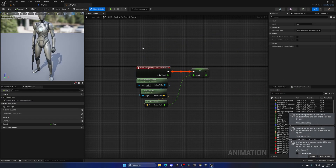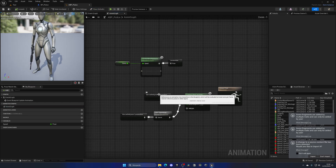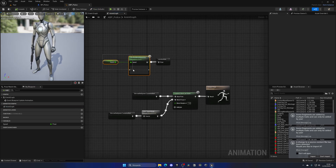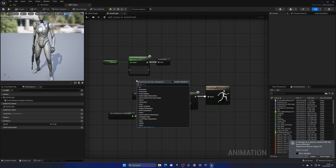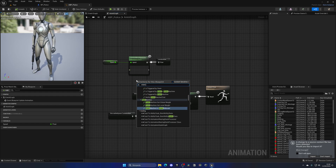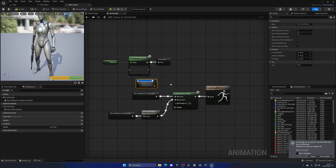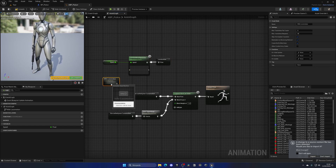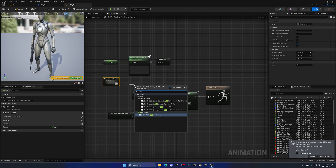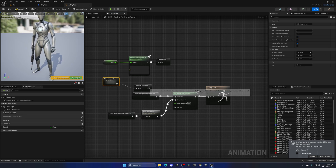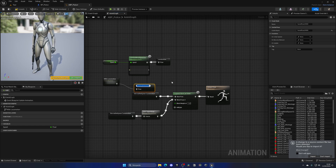In the ABP_Police, go to the AnimGraph where we have the cached pose setup. Right now we have a simple cache post with no state machine. Let's right-click and create a new state machine called Rifle Locomotion. We can leave the base locomotion outside, and inside Rifle Locomotion we can add more logic. We'll also save the new cached pose as Rifle Locomotion.